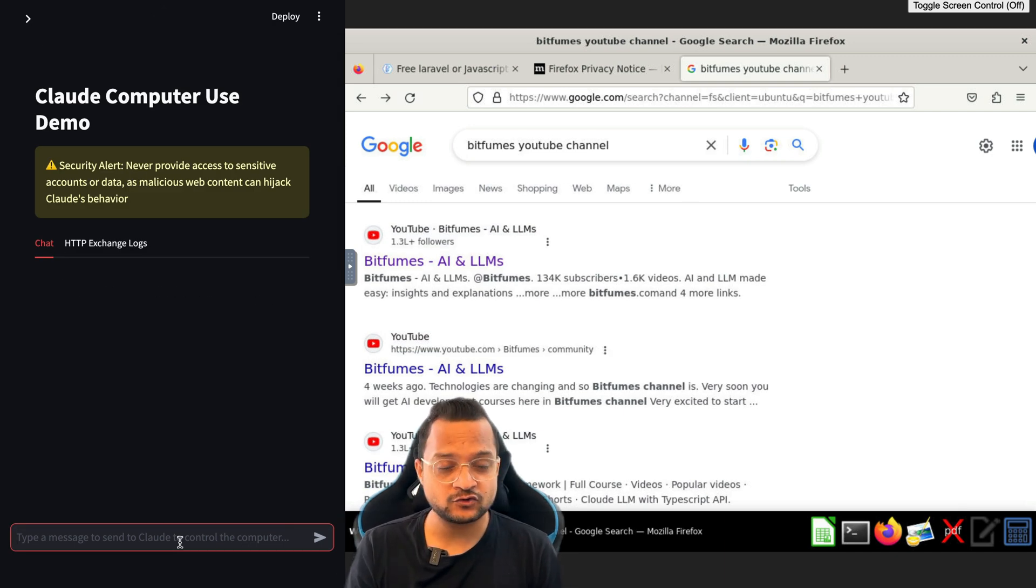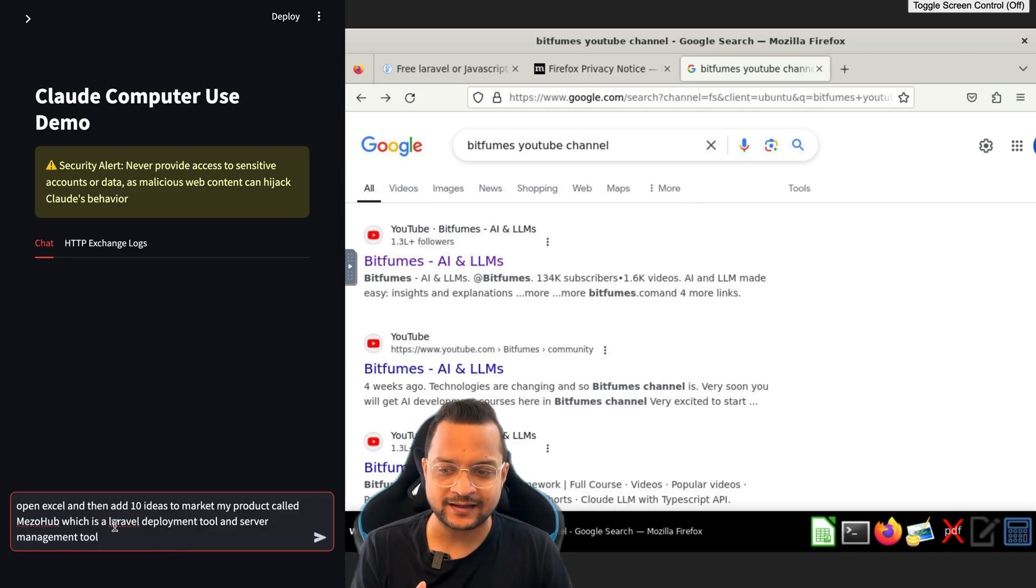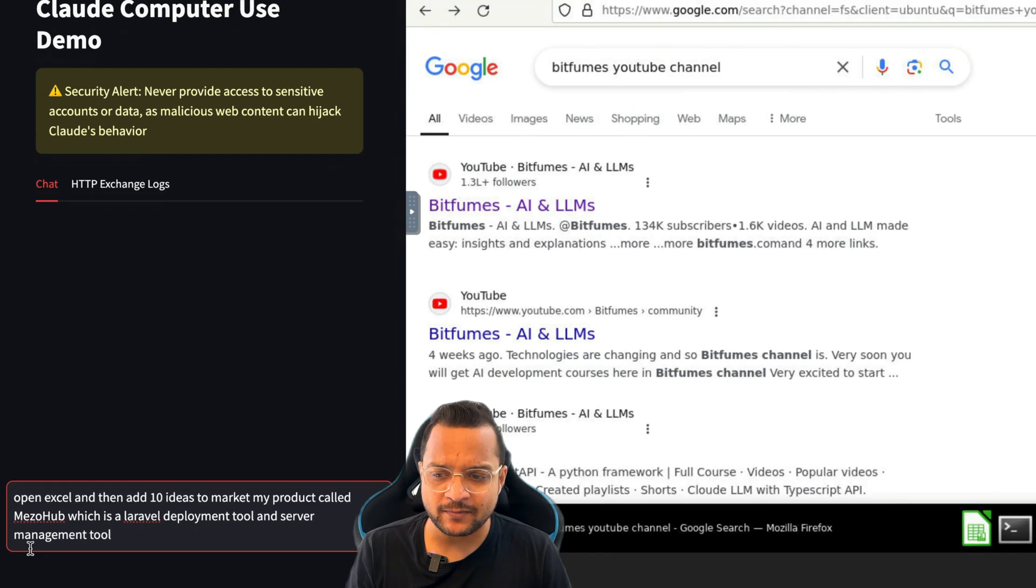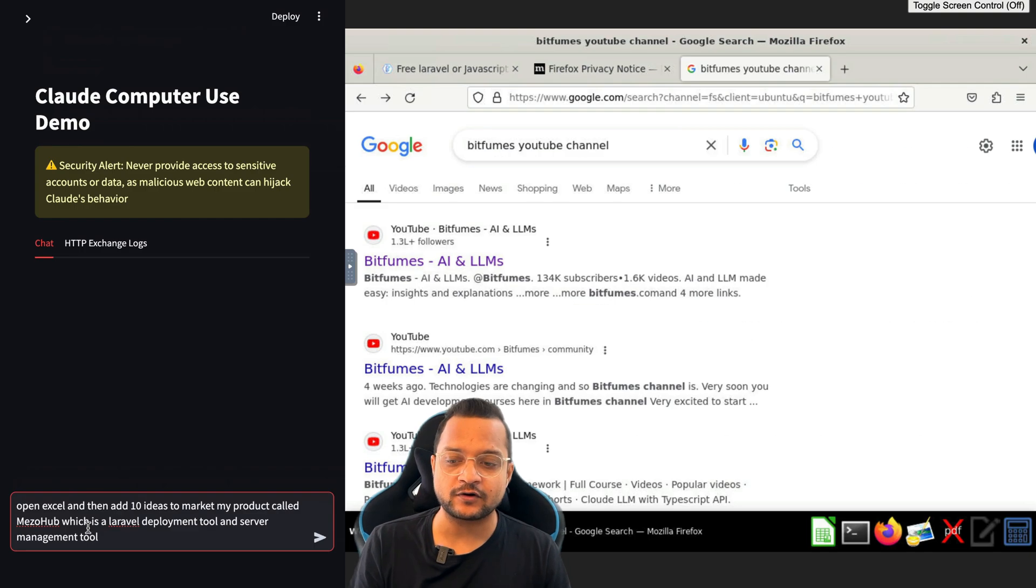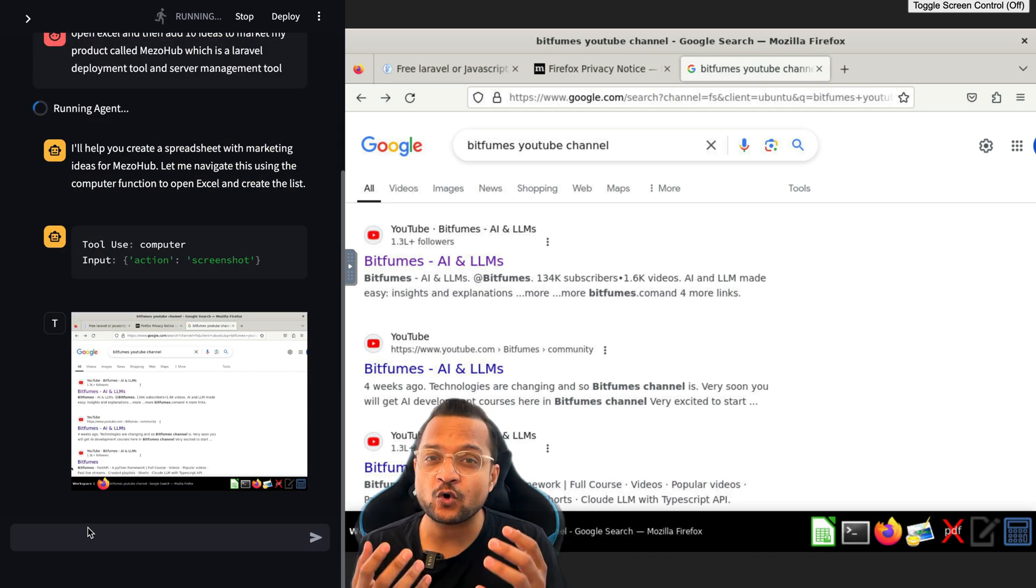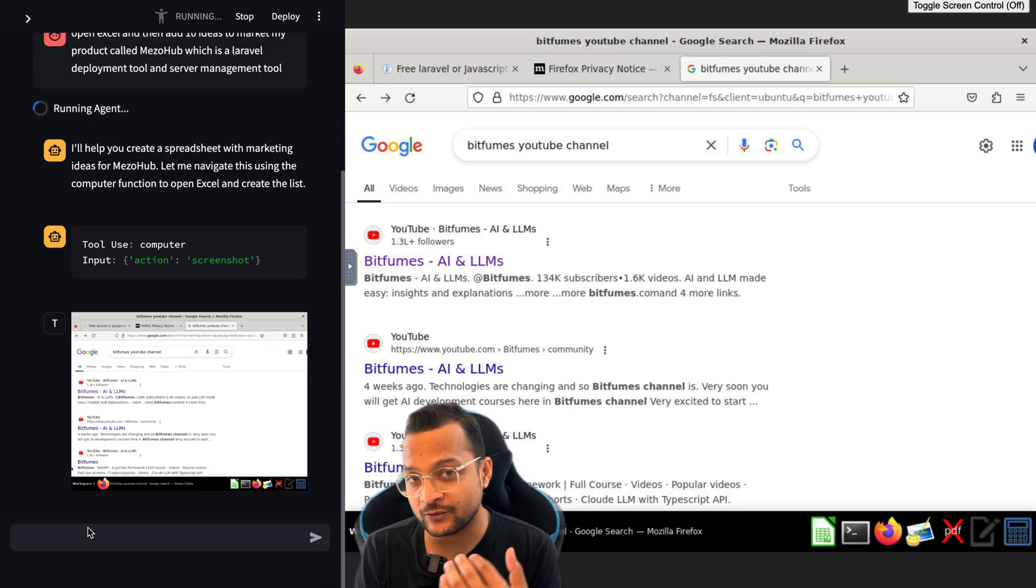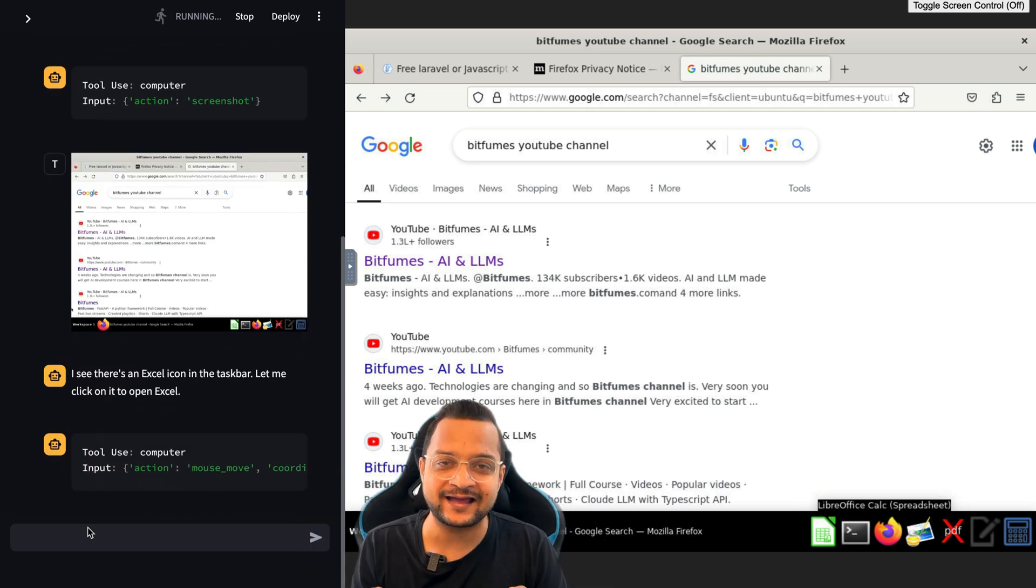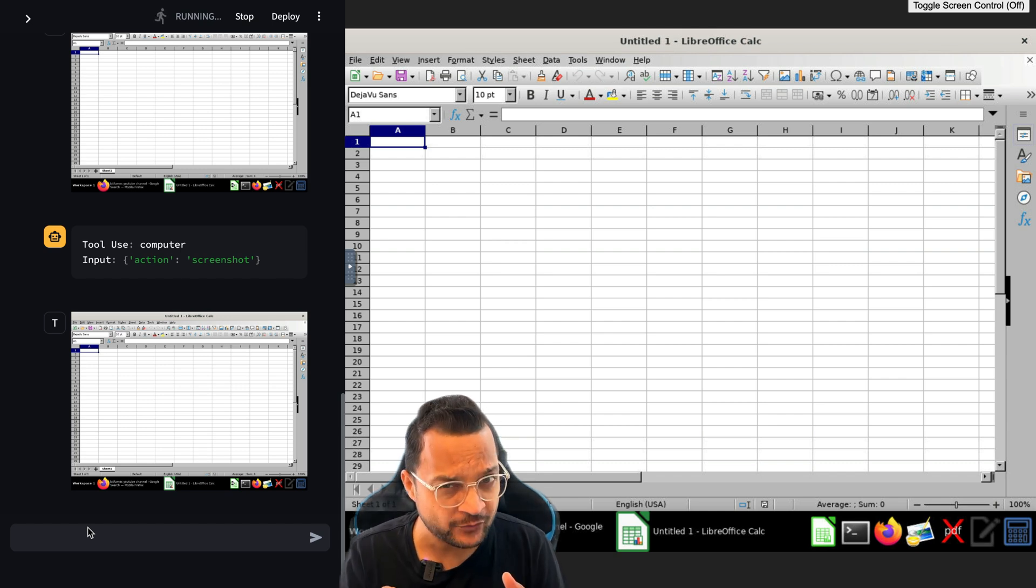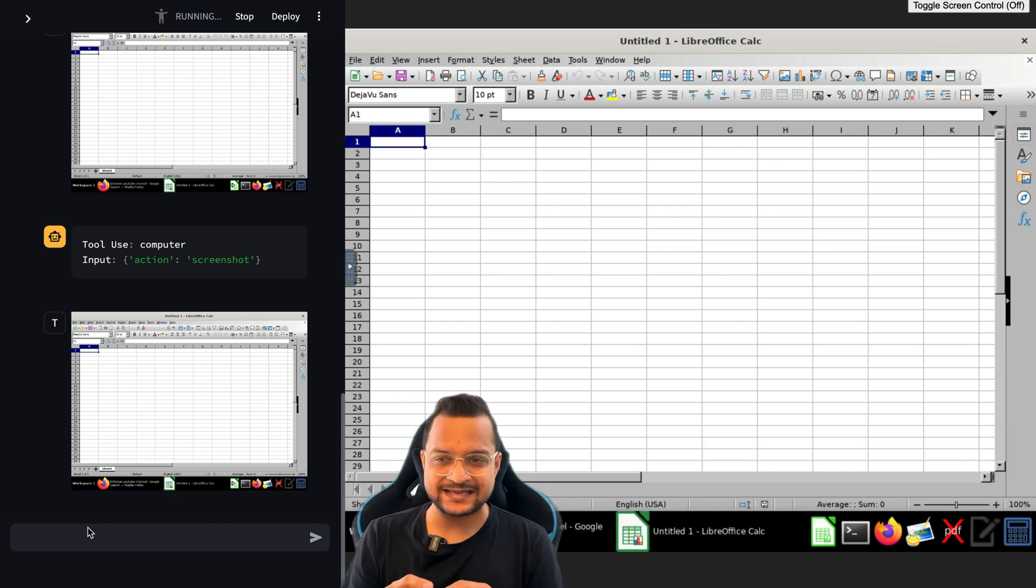Let me do something crazy. After this, let's ask this to do something on Excel. I said, open the Excel and then add 10 marketing ideas to market my product called Miso Hub, which is a Laravel deployment tool for server management. Let's see how this is going to perform. It needs to open the Excel first, then generate the 10 ideas, write it down on that Excel sheet. First it opened the Excel sheet - that's really great.